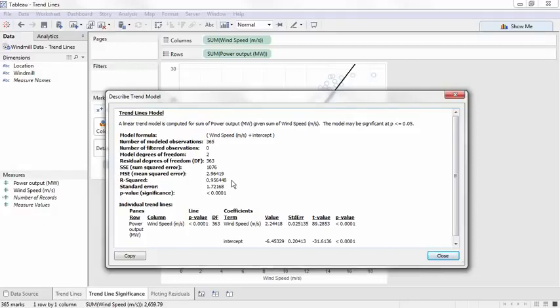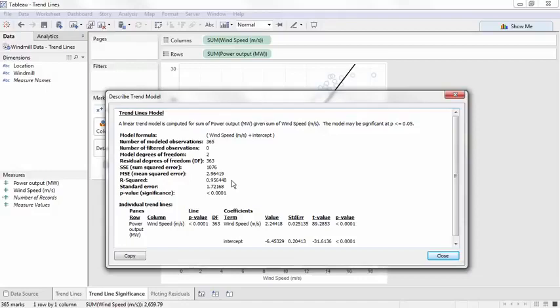Note, for an in-depth discussion of the information presented in the model description, see the online help article Assessing Trendline Significance. And as with any statistical test or model, it's important to make sure your data meet the assumptions and the analysis is applicable.